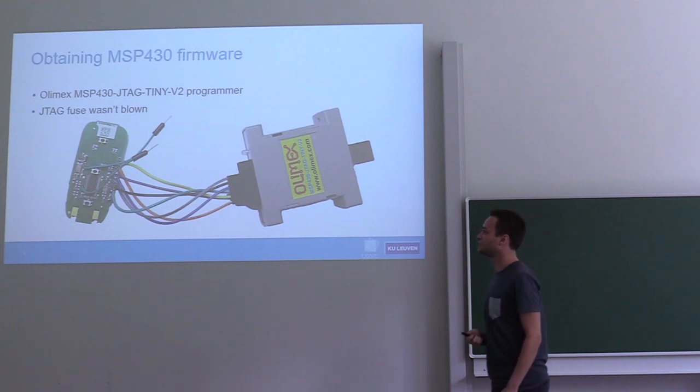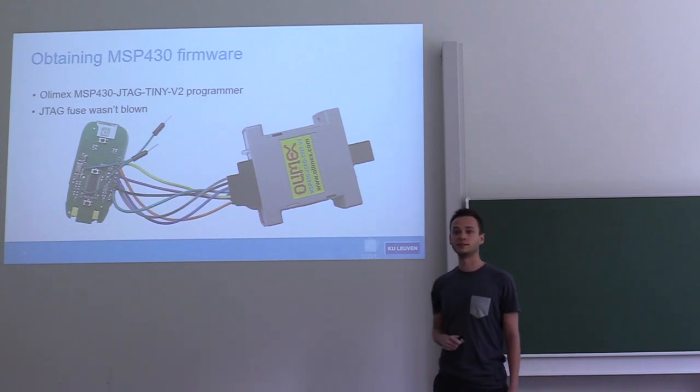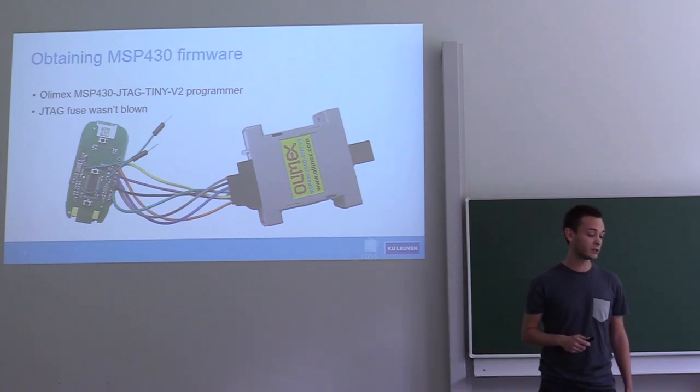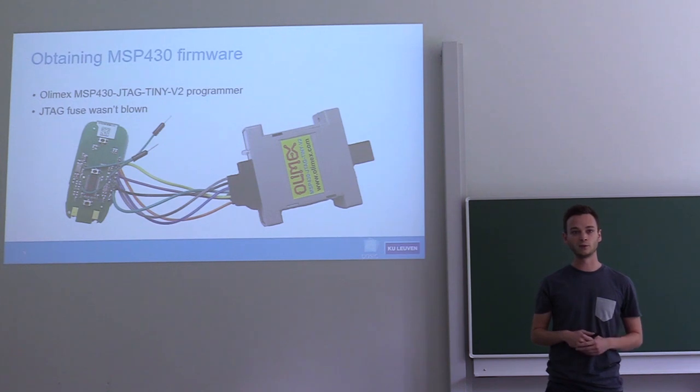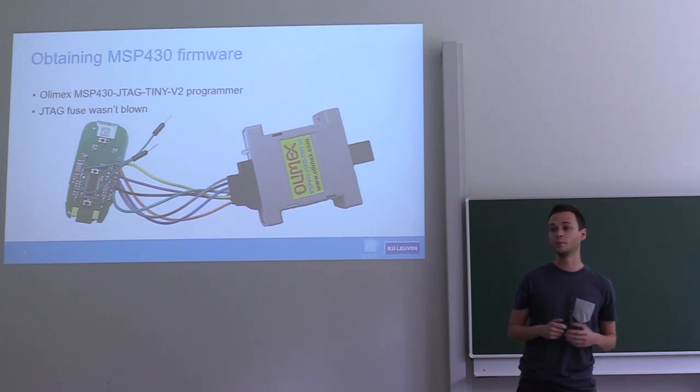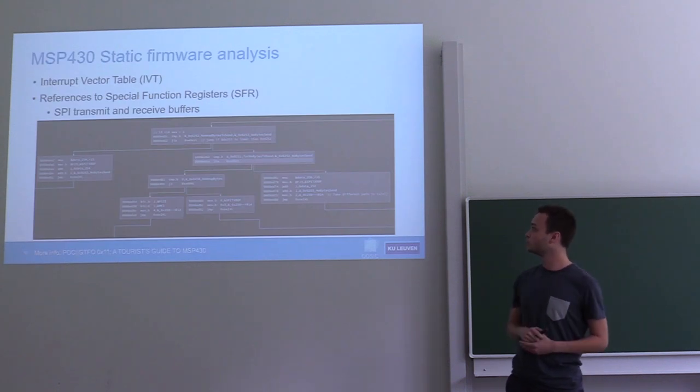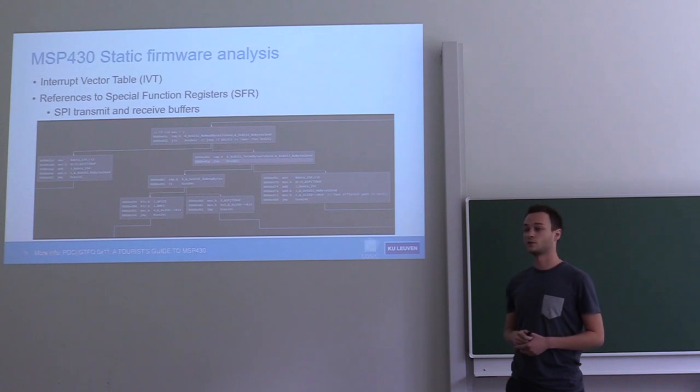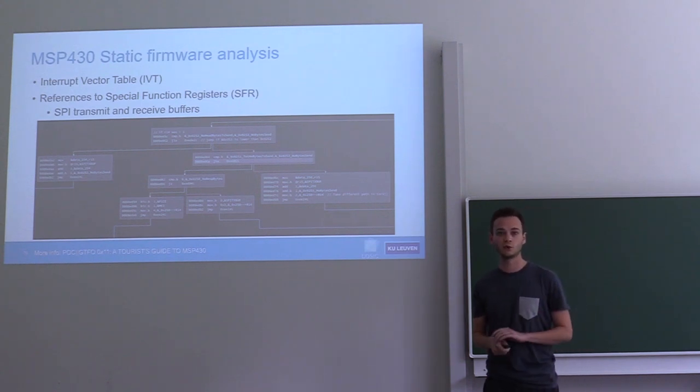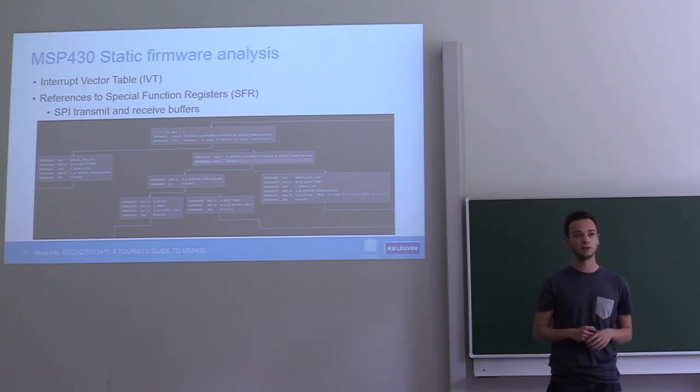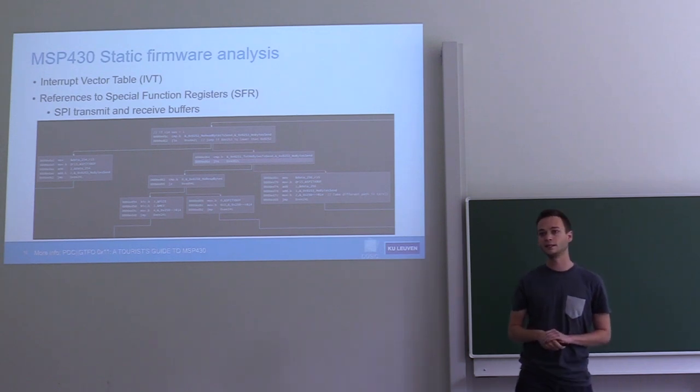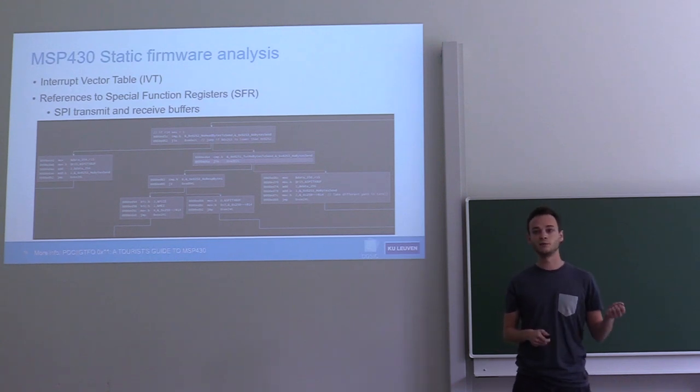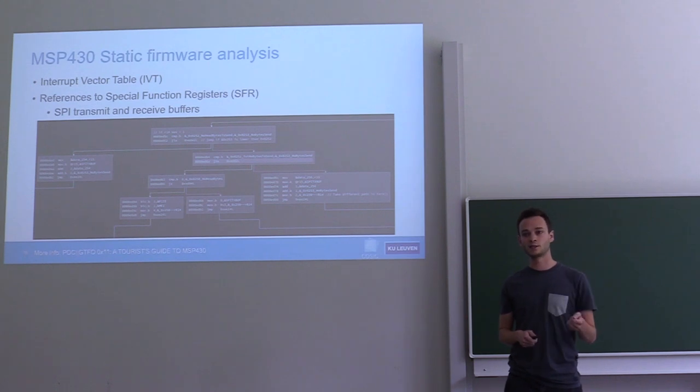Then we got our hands on an actual key fob and connected a JTAG debugger to it. Apparently they didn't blow the JTAG fuse, which means that we can read out the program memory of the MSP430. We can take this binary dump and disassemble all of this code, so we get assembly instructions. The first step we do is called static firmware analysis, where we try to identify interesting regions in the code. For the MSP430 there's two places you can start: the interrupt vector table, which indicates where the program counter will jump when an interrupt occurs (for example, which code is run when you press the button).